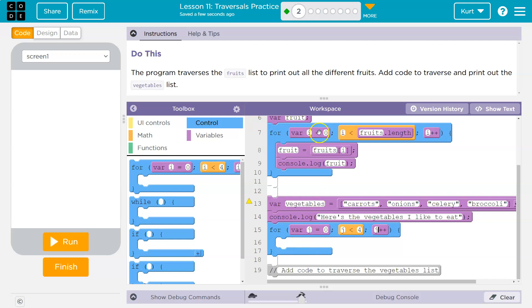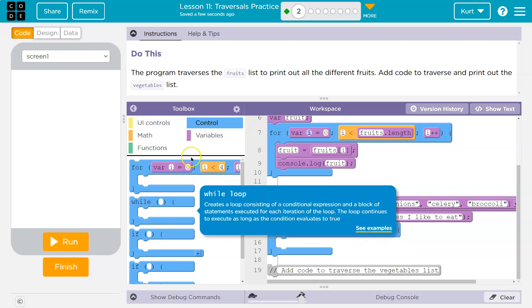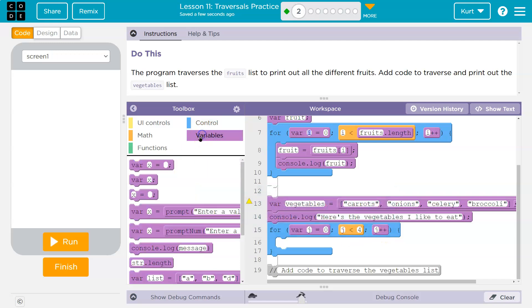So for, because we already have I up here, we can't make I and then try to remake I with another var. So for J is equal to zero, J has to be less than four. Add one to J on each loop. Let's go ahead and just put in a console log.